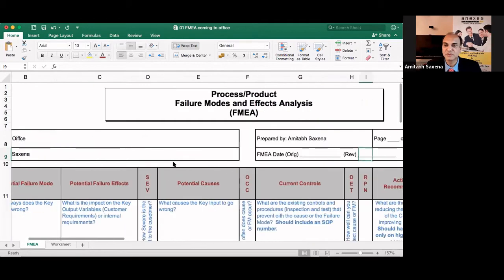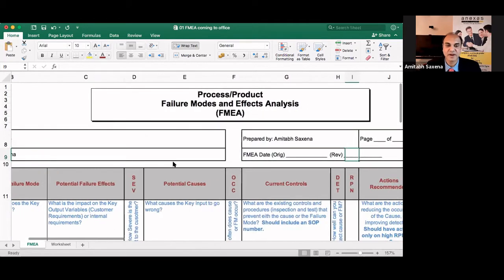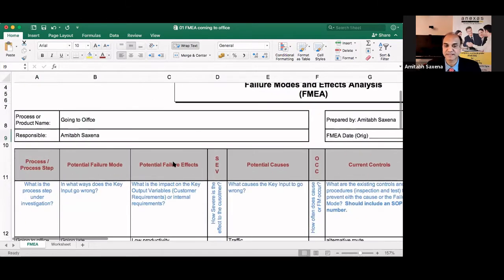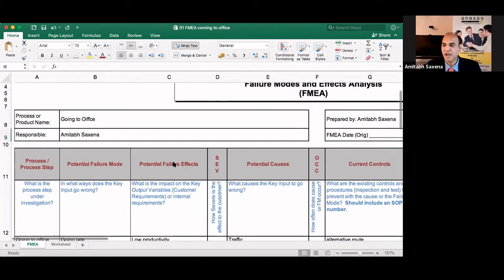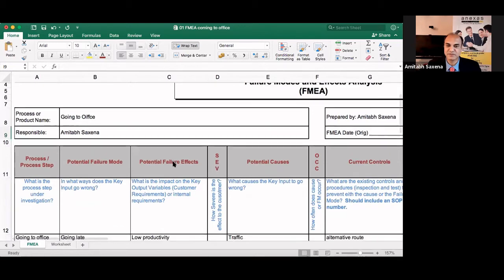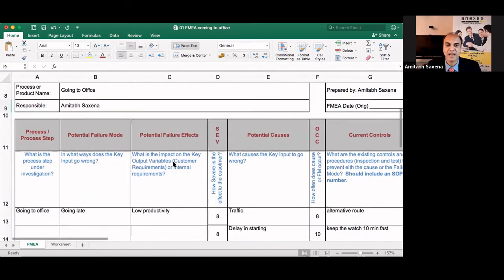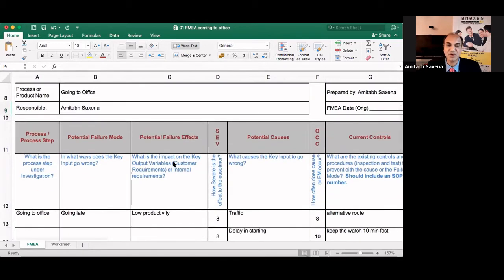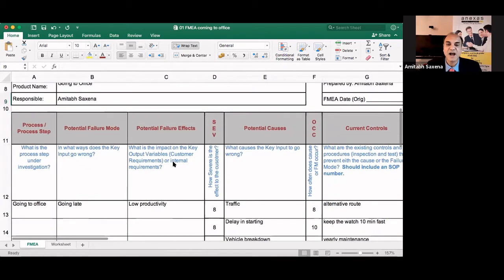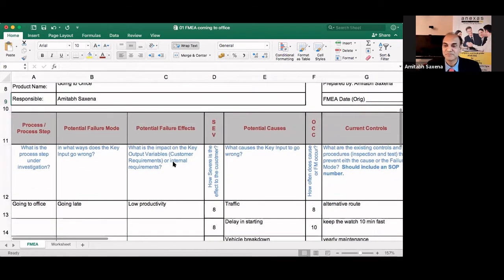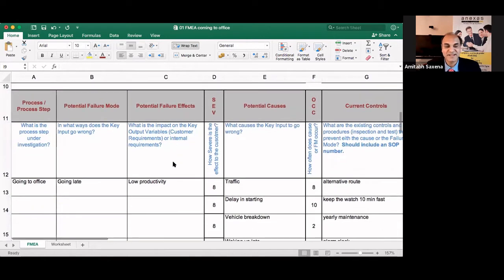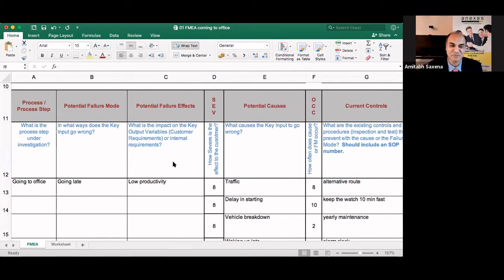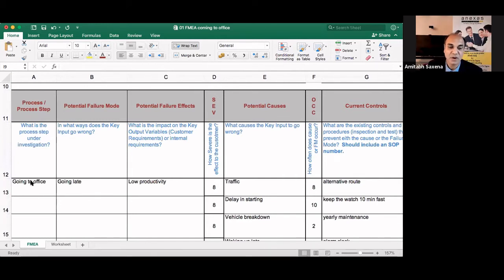So you have to write the process or the product name. So I'm taking a day-to-day life example and I'm going to do an FMEA on how to prevent the failure of coming late to office. So the process or the process steps I'm talking here is going to office.